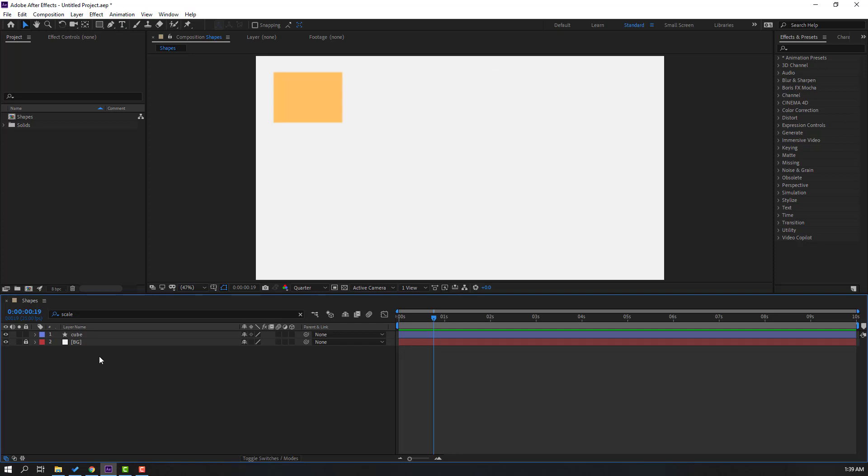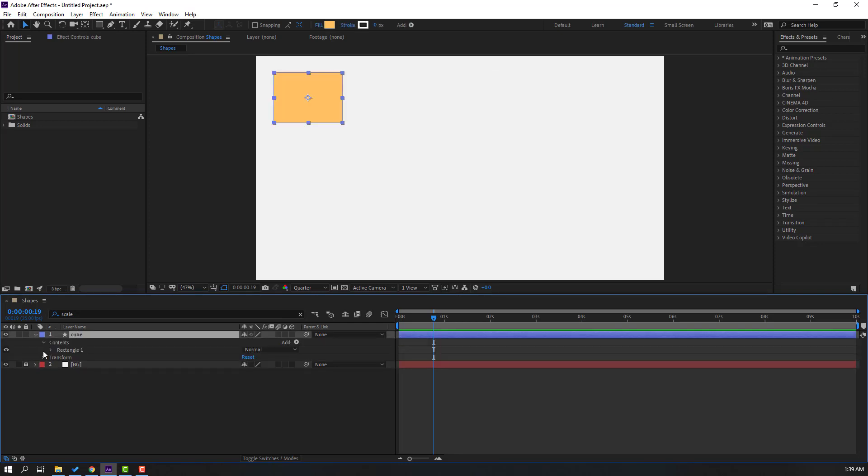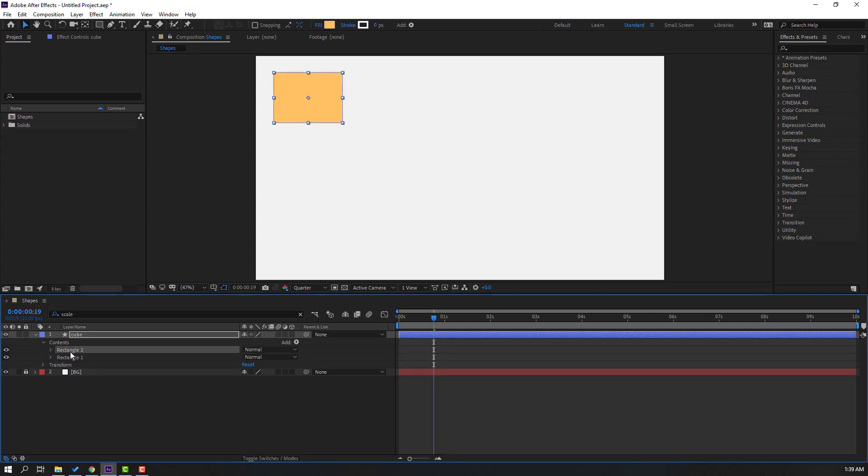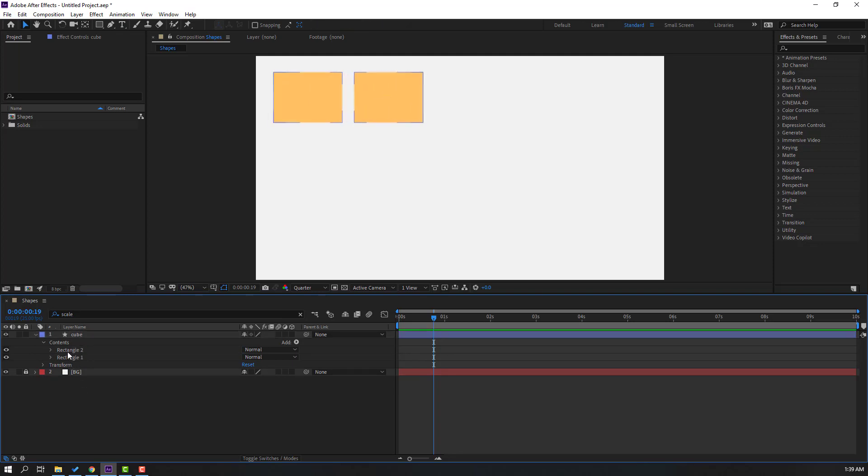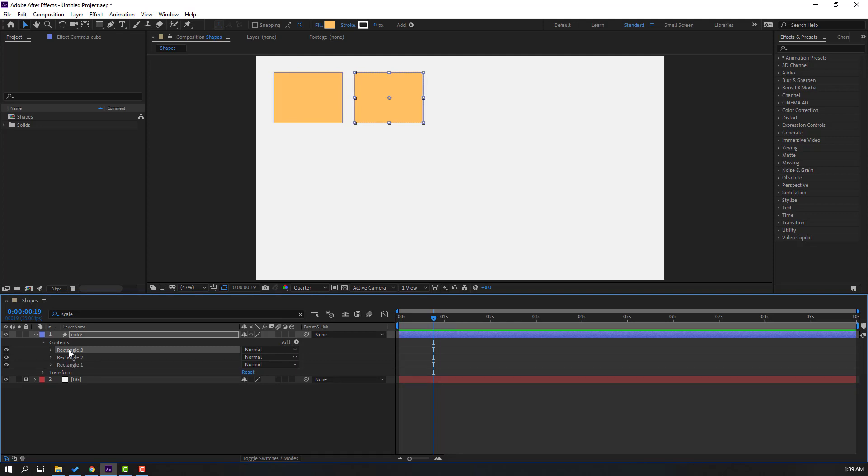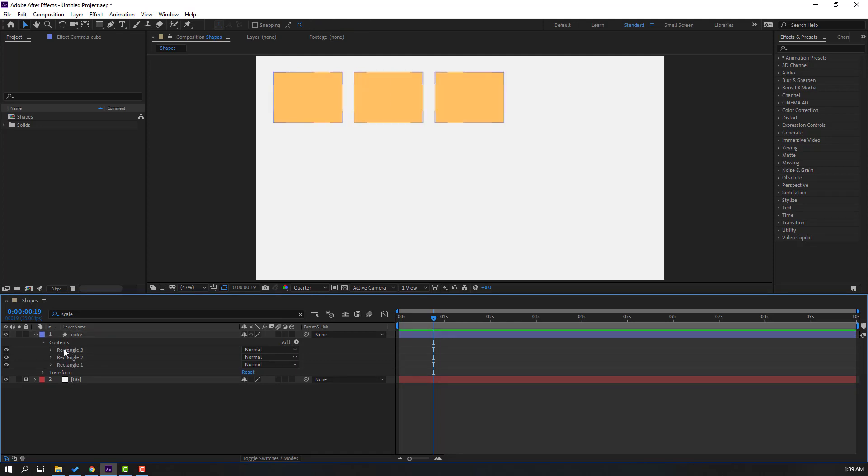Select this cube, let's open options and select rectangle one. Let's Ctrl+D here and move to right. Okay, again select rectangle two, Ctrl+D and move to right. So we can animate this shape layers in here.